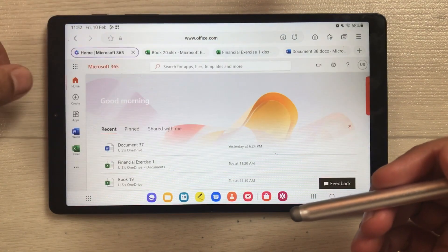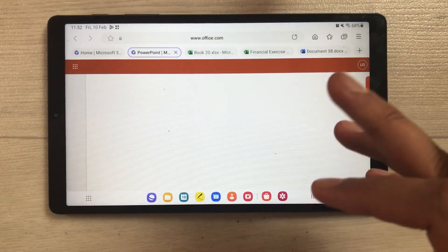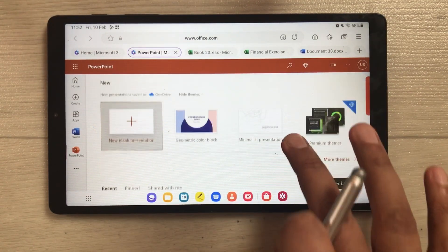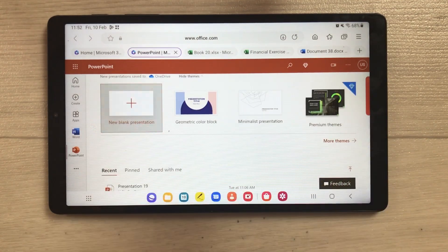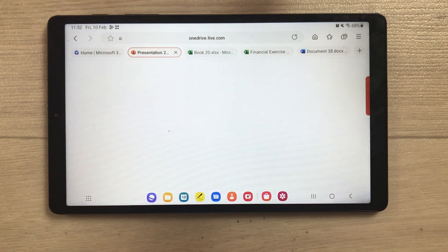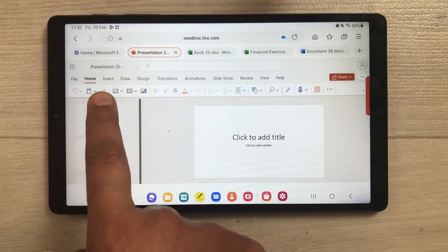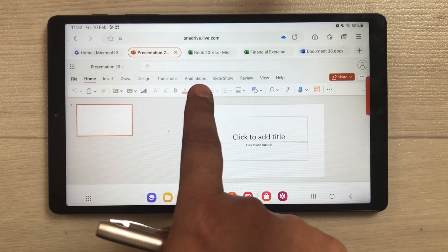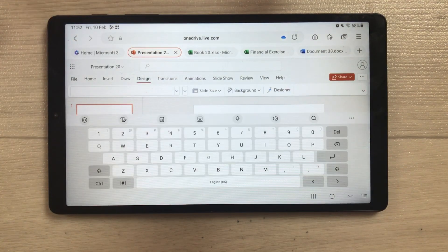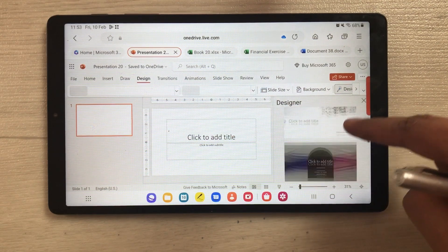Now let's move back to the home screen and I'll show you PowerPoint. I select PowerPoint, and here you can make all your slides and presentations. There's a blank presentation option, more themes available, and previous work shown. I'll open a new blank presentation — all PowerPoint tools are available in this web-based version, including Insert, Draw, Design, Transition, Animation, and Slideshow tabs. Selecting the Design option shows different designs you can apply.